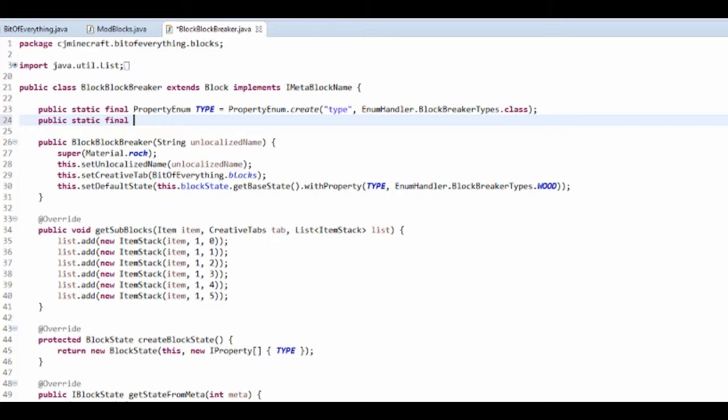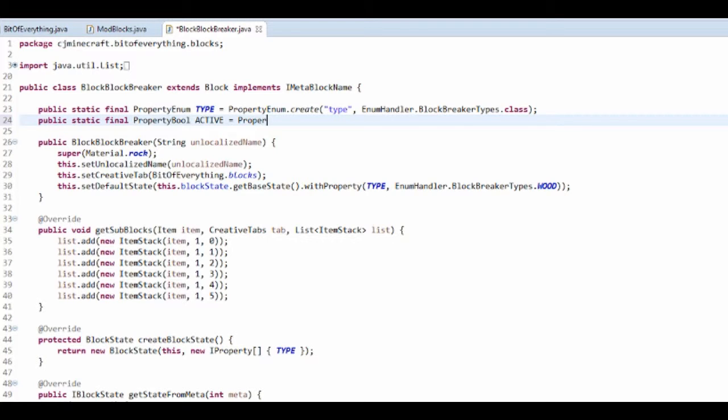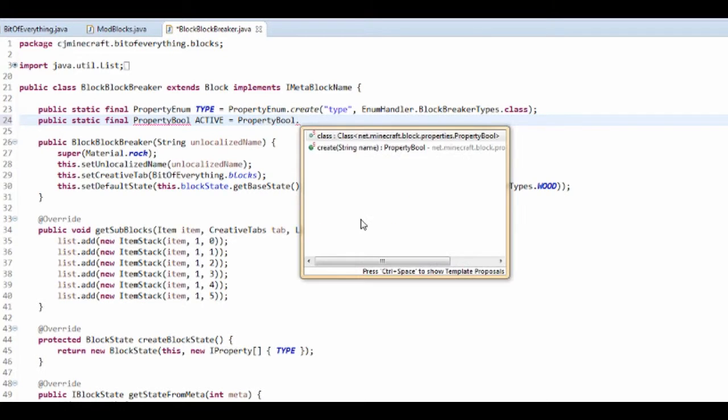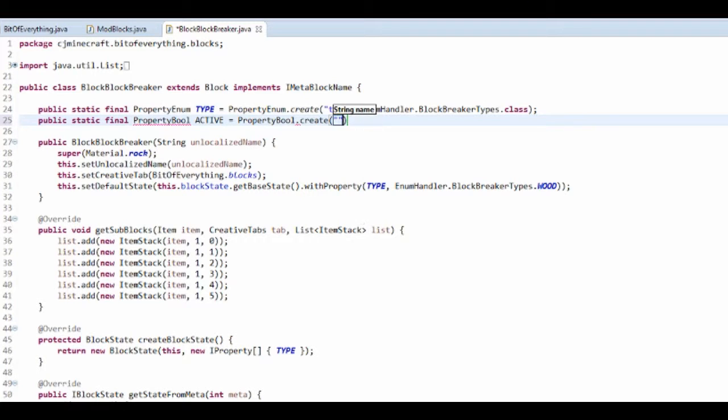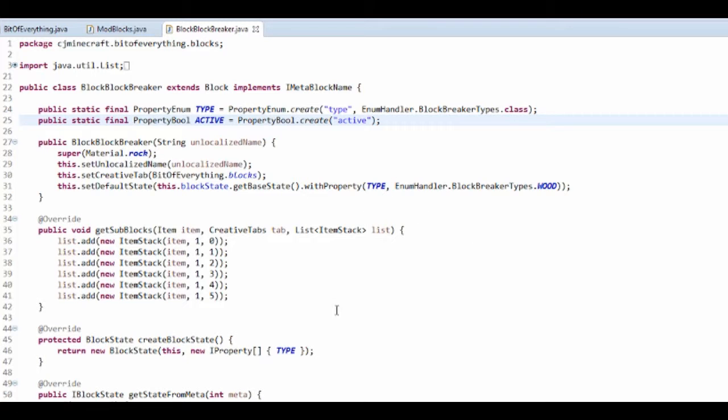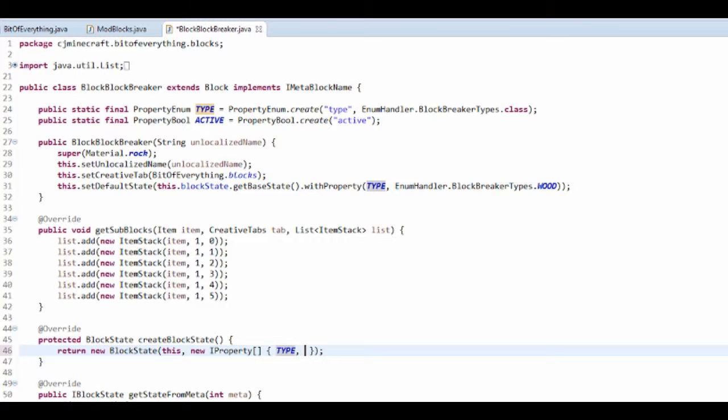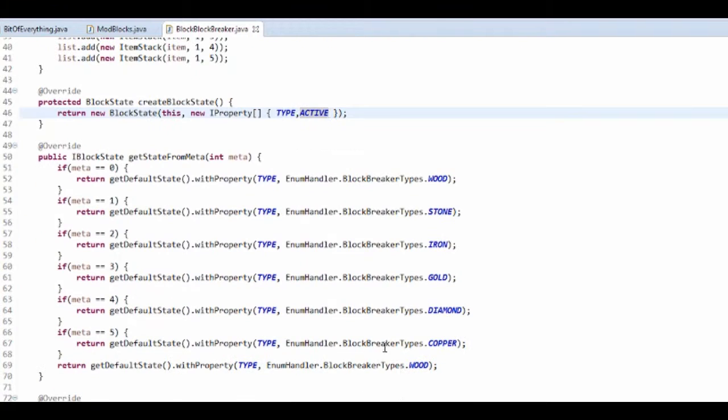Straightaway getting into it is a public static final property bool, and I'm going to call it active. It's equal to property bool dot create, and all it takes in is the name. That's pretty much a lot of it.